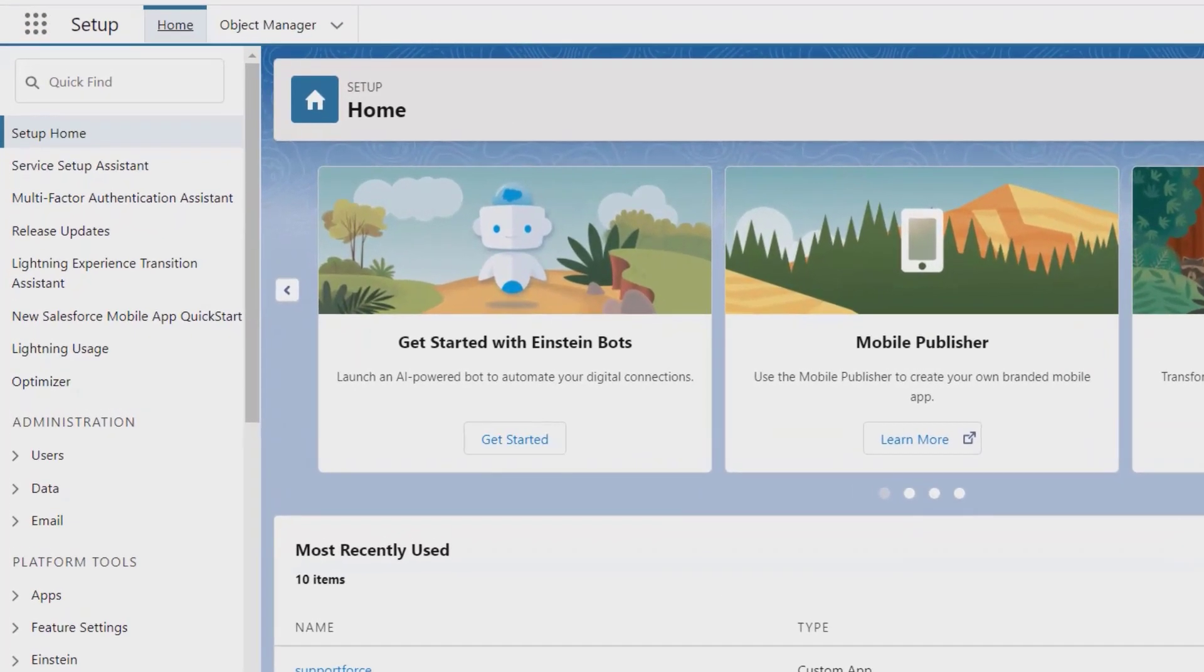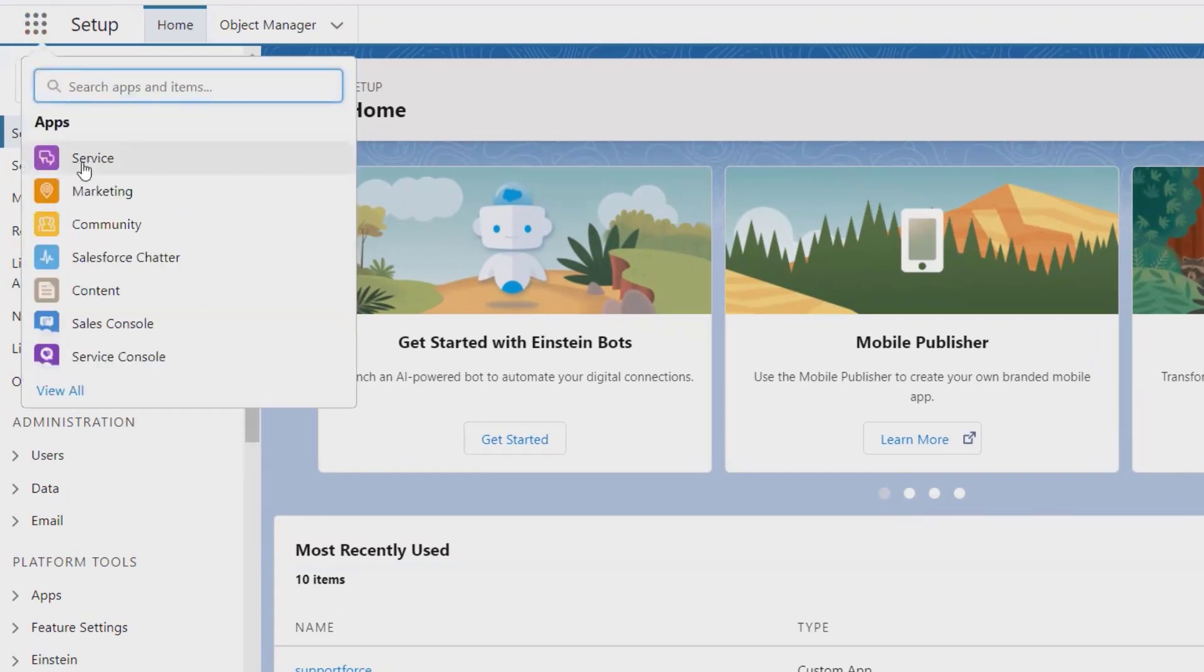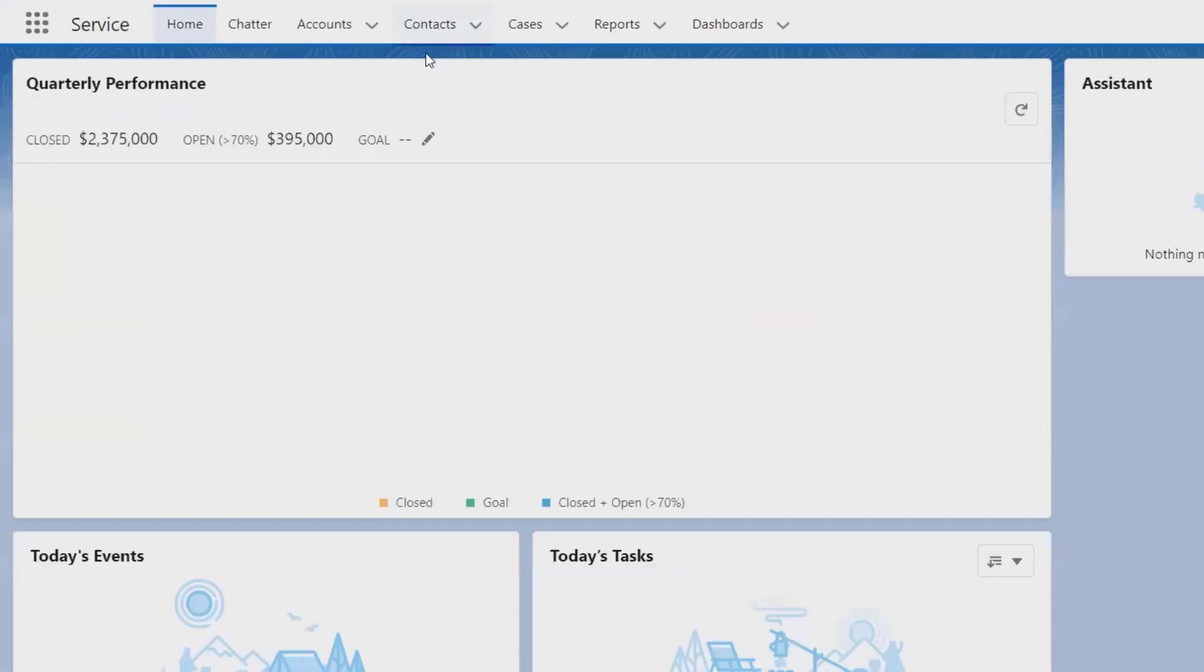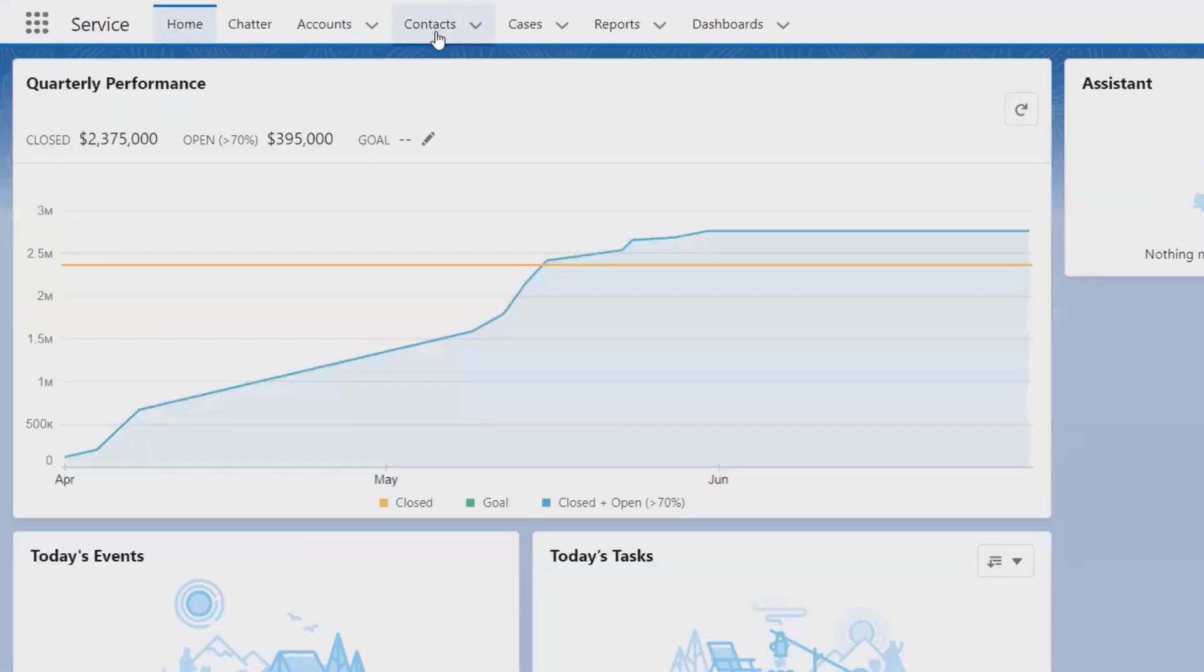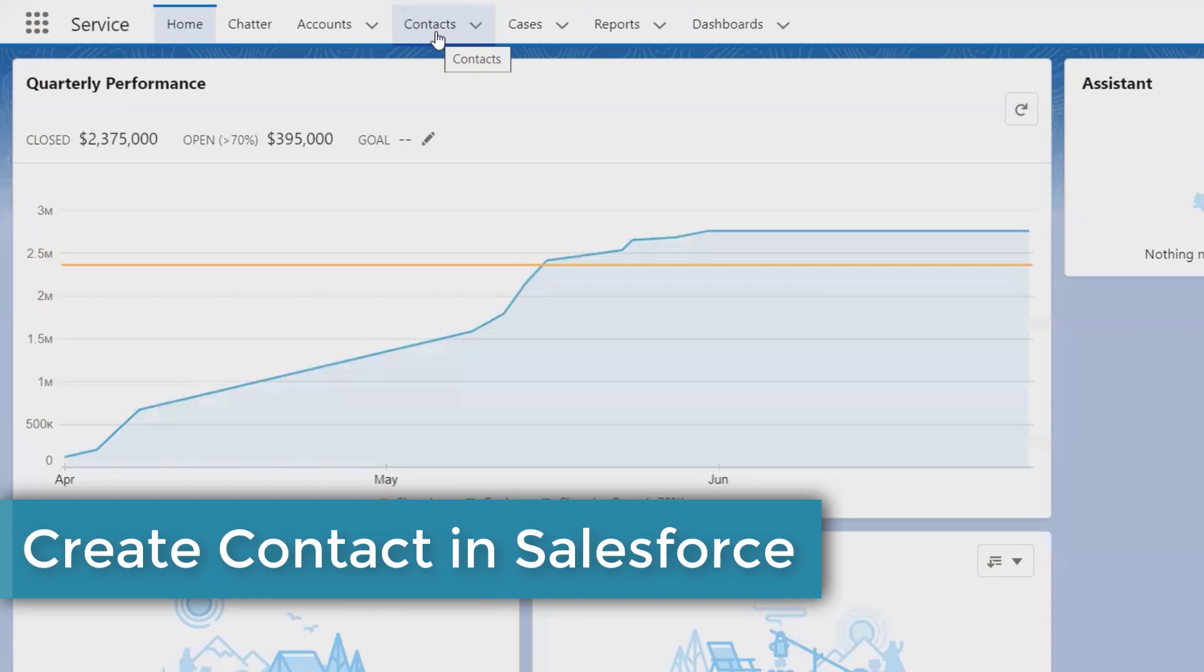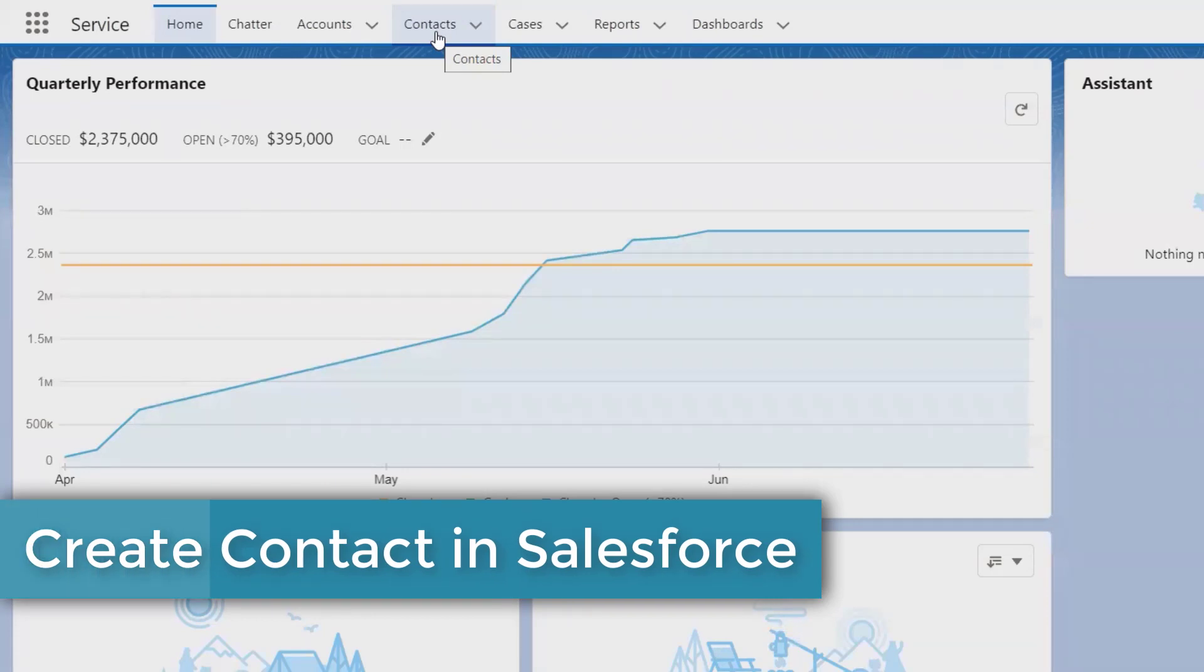From here you have to navigate into the Services, and from the Services you will find Contacts directly. So we'll see here how we can create contacts in Salesforce.